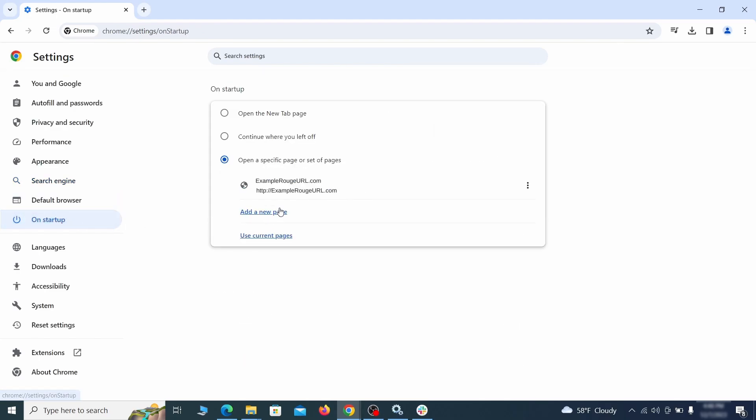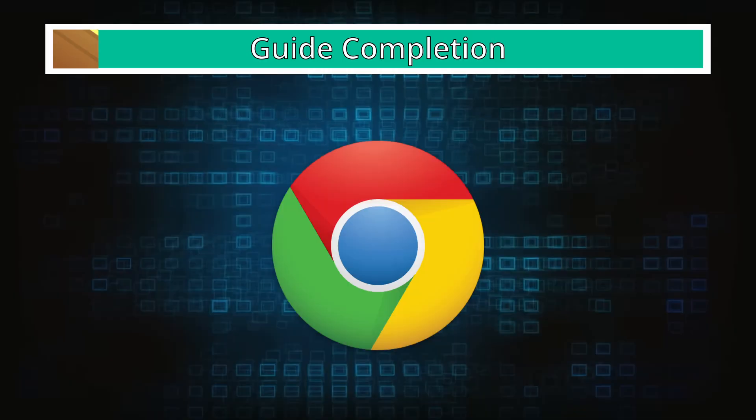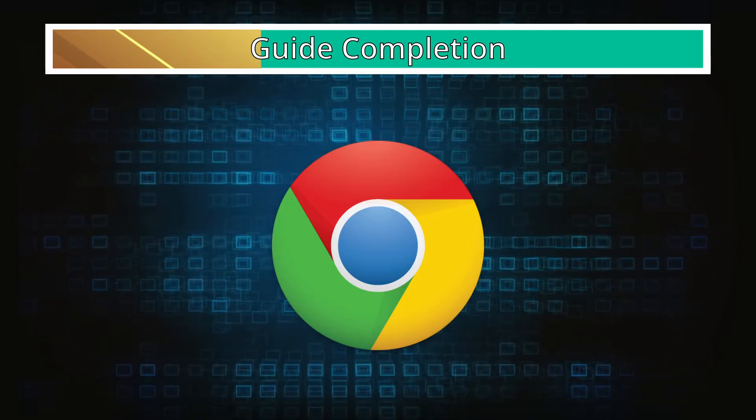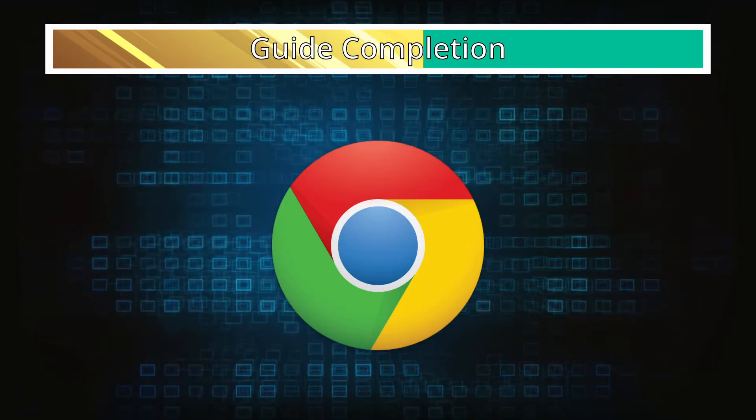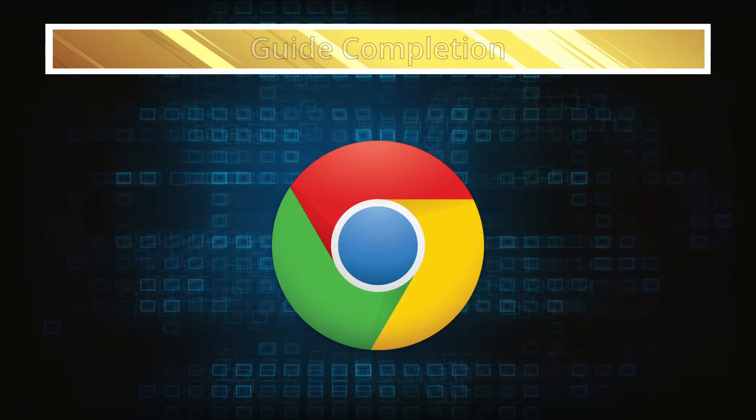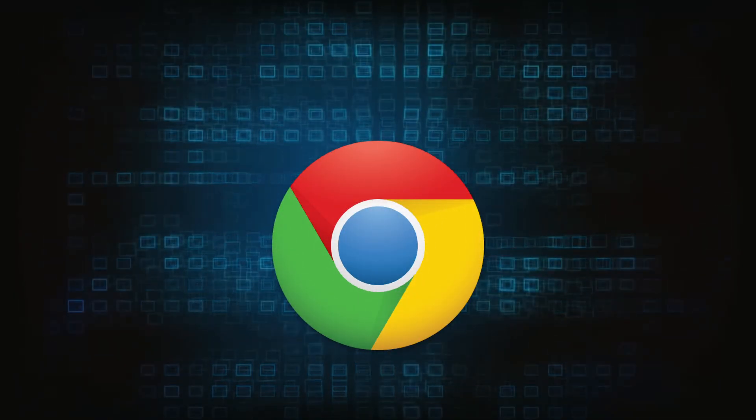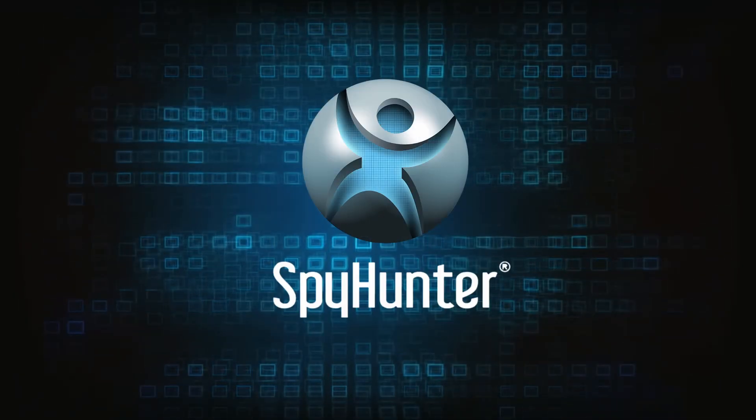Lastly, check the appearance and on startup settings. If your new tab page or home page is set to something strange, delete the rogue URL and replace it with a safe one. After completing everything, the malware should be gone from your browser, but in case it's still there just remember you can always delete it using SpyHunter.